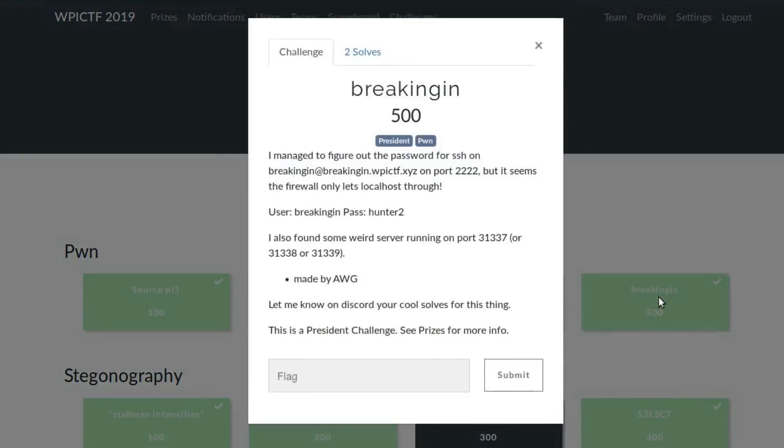Breaking in 500 points. This is a very interesting pwn task from WPI CTF 2019. All in all, it took me about 24 hours from start to flag, but that includes sleeping and eating. I really like this one as it was quite challenging and I learned a lot solving it.